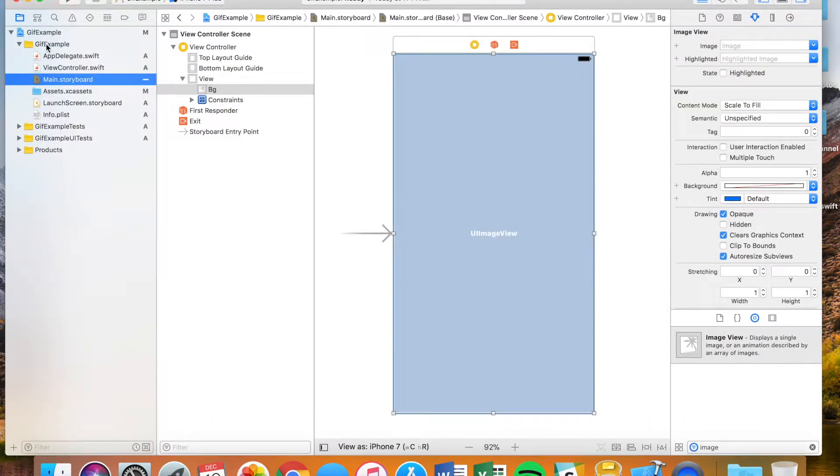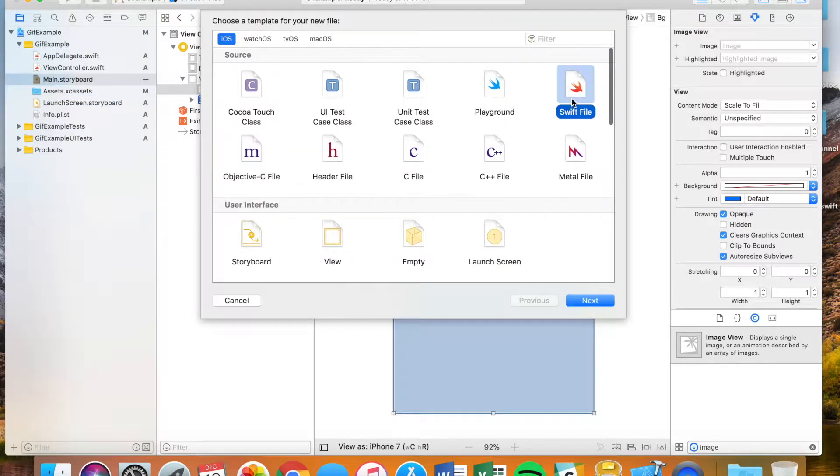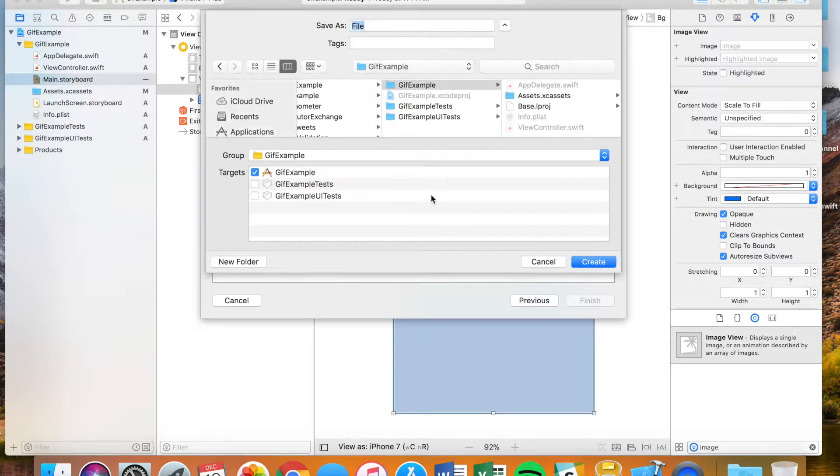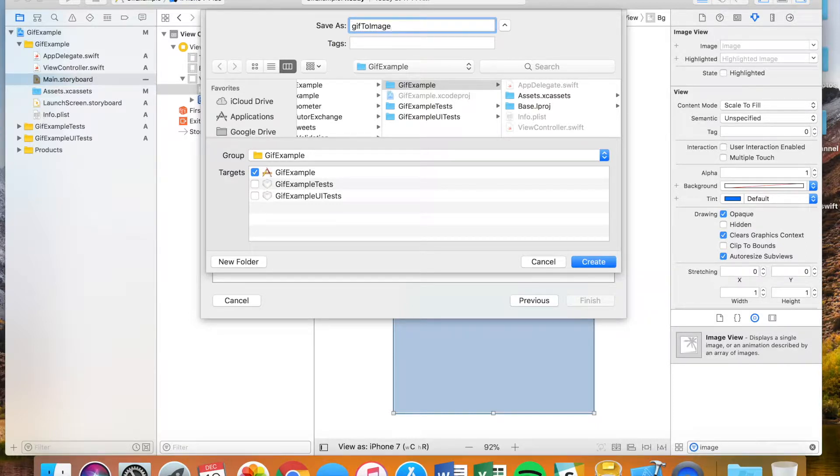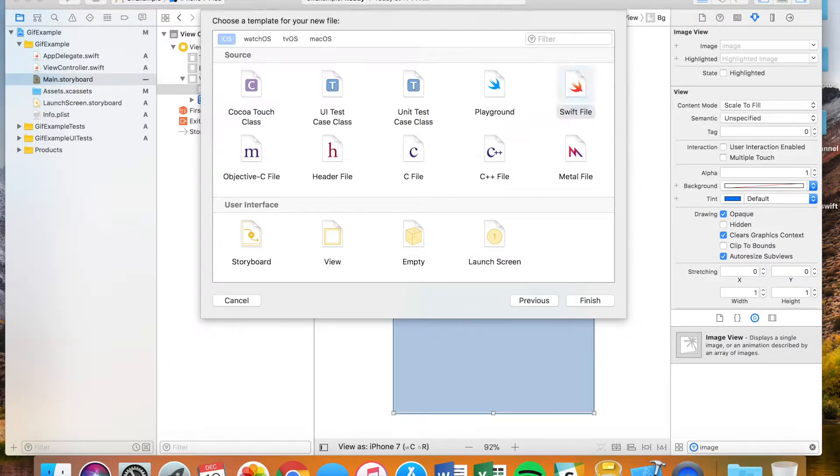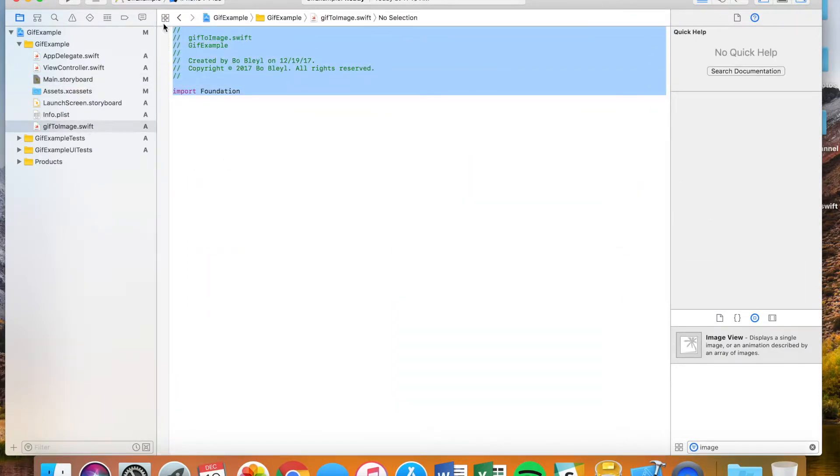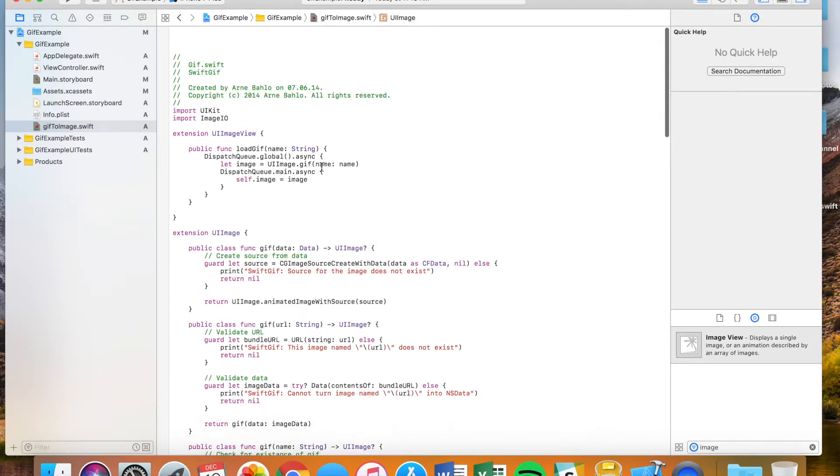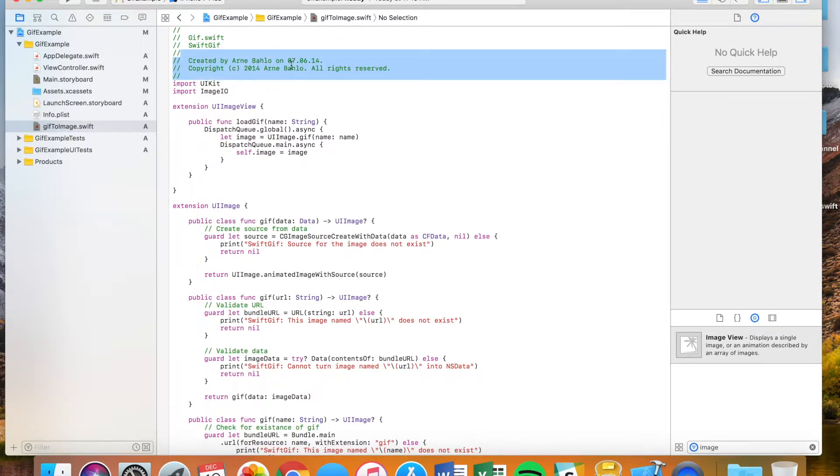Go to your project, click new file, make it a swift file and let's just call this gif to image. Perfect. I'm going to just paste in all that code. I'm going to leave this copyright up here for this user.